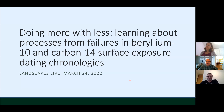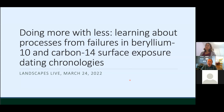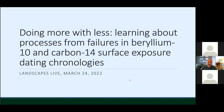Thank you so much, in particular to the organizers for inviting me. It's a real honor to be part of this seminar series. There's a particularly large set of names associated with the seminar series, so it's an honor to be part of those names. It's been fun watching the waiting room roll in and seeing so many people that I know personally, some friendly faces I haven't interacted with in a while, given COVID and the Atlantic.